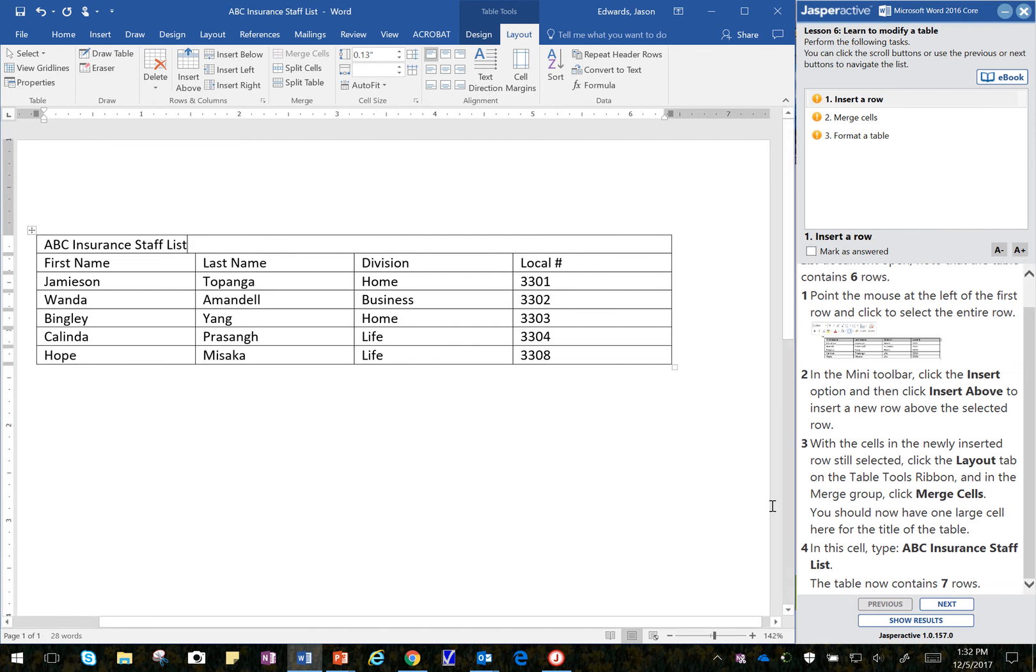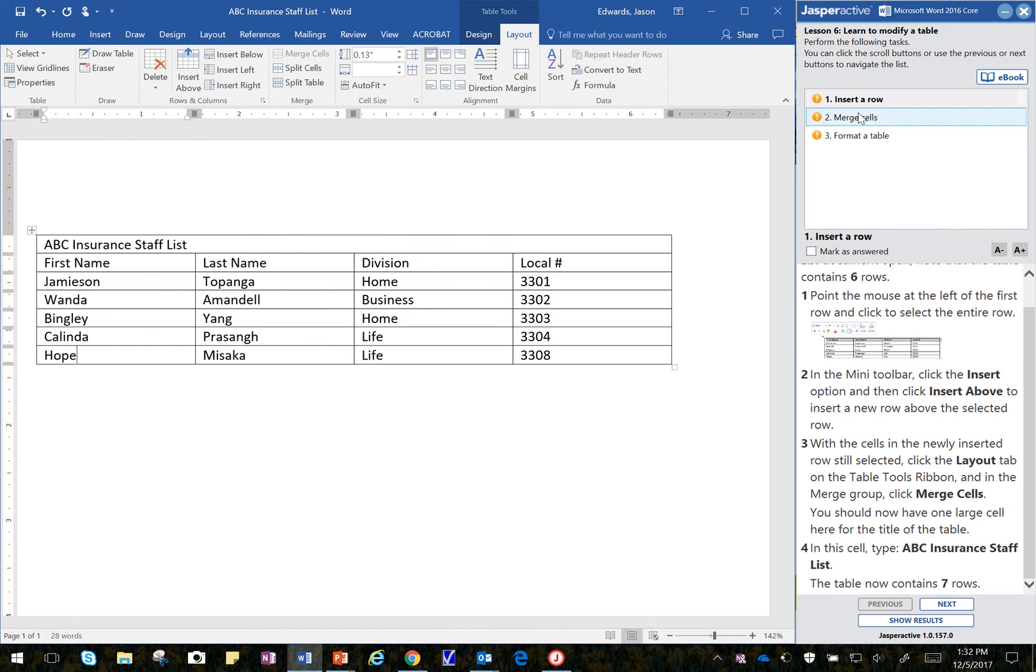Now, the table contains seven rows, one, two, three, four, five, six, seven. That is correct, and that concludes that step there.